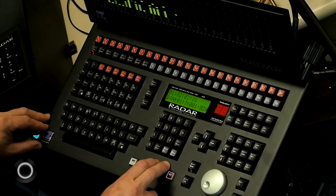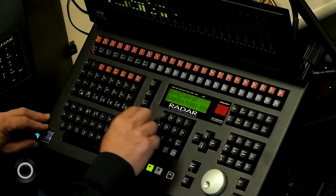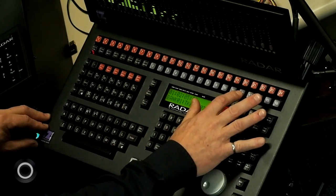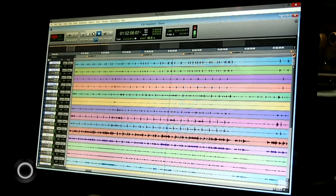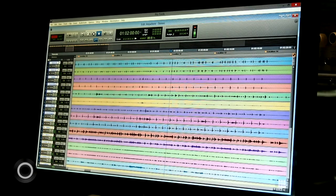In RADAR, the way I do that, I just hit one button. So if I want to go to location 12, boom, I'm there.